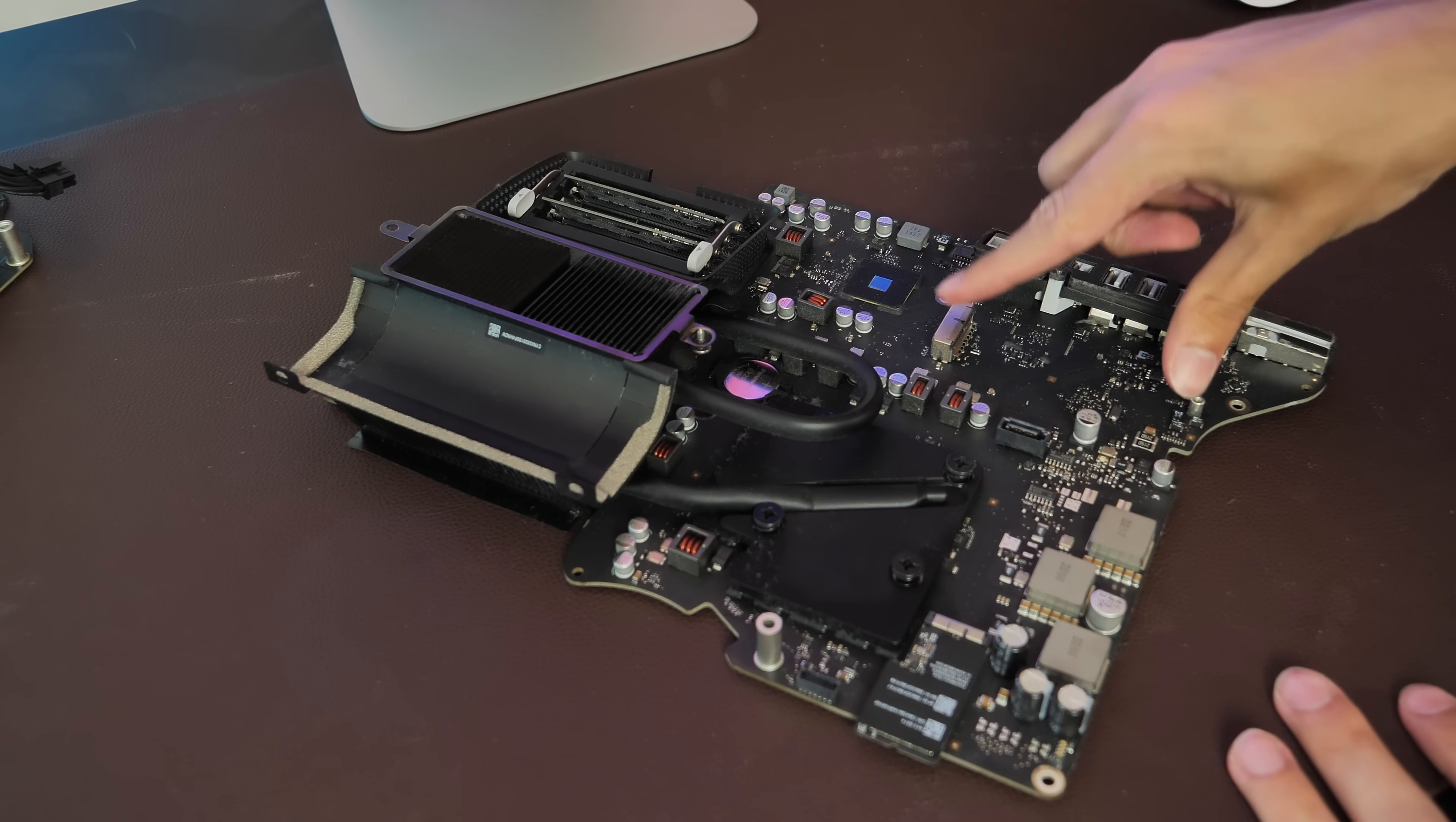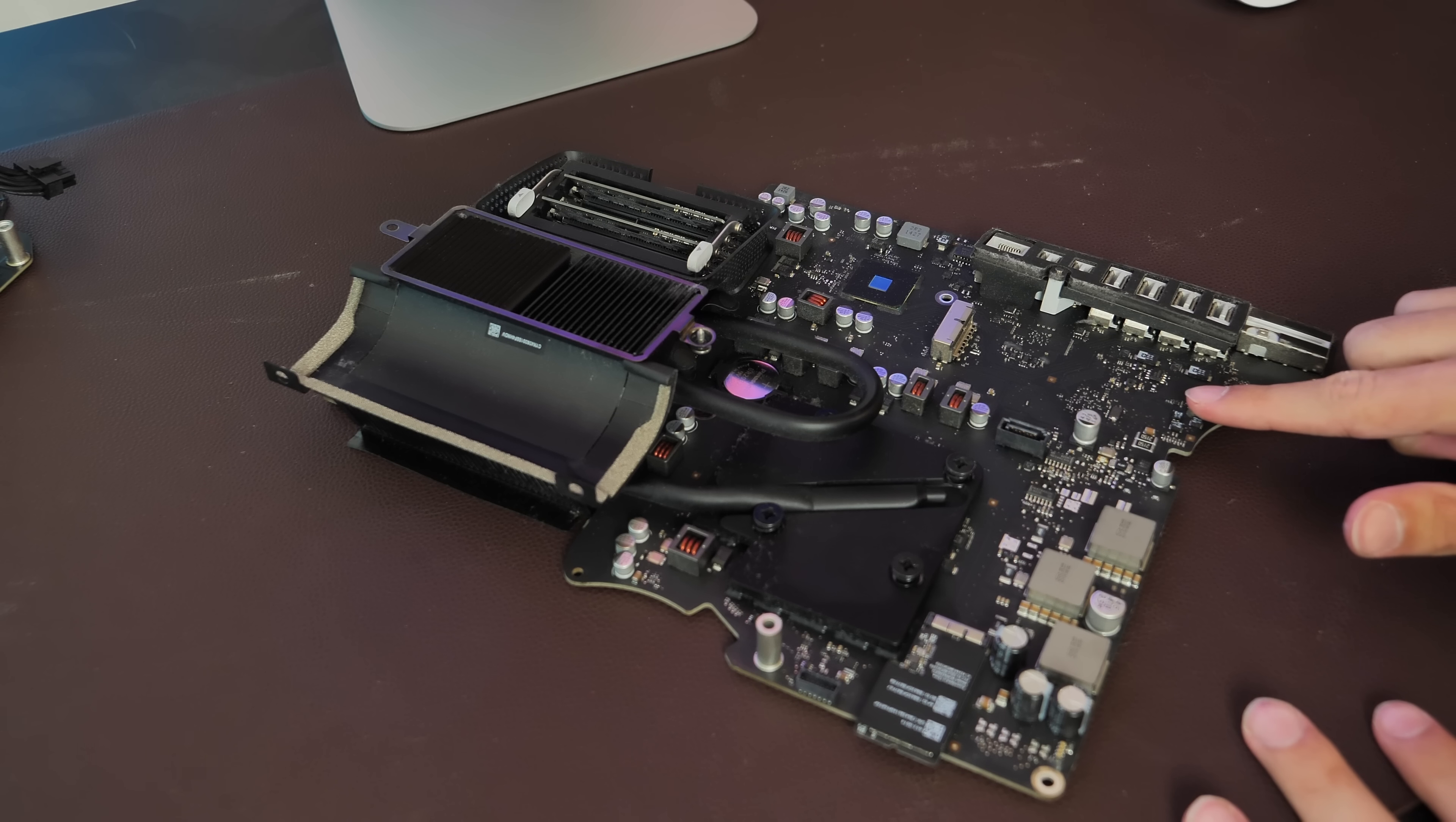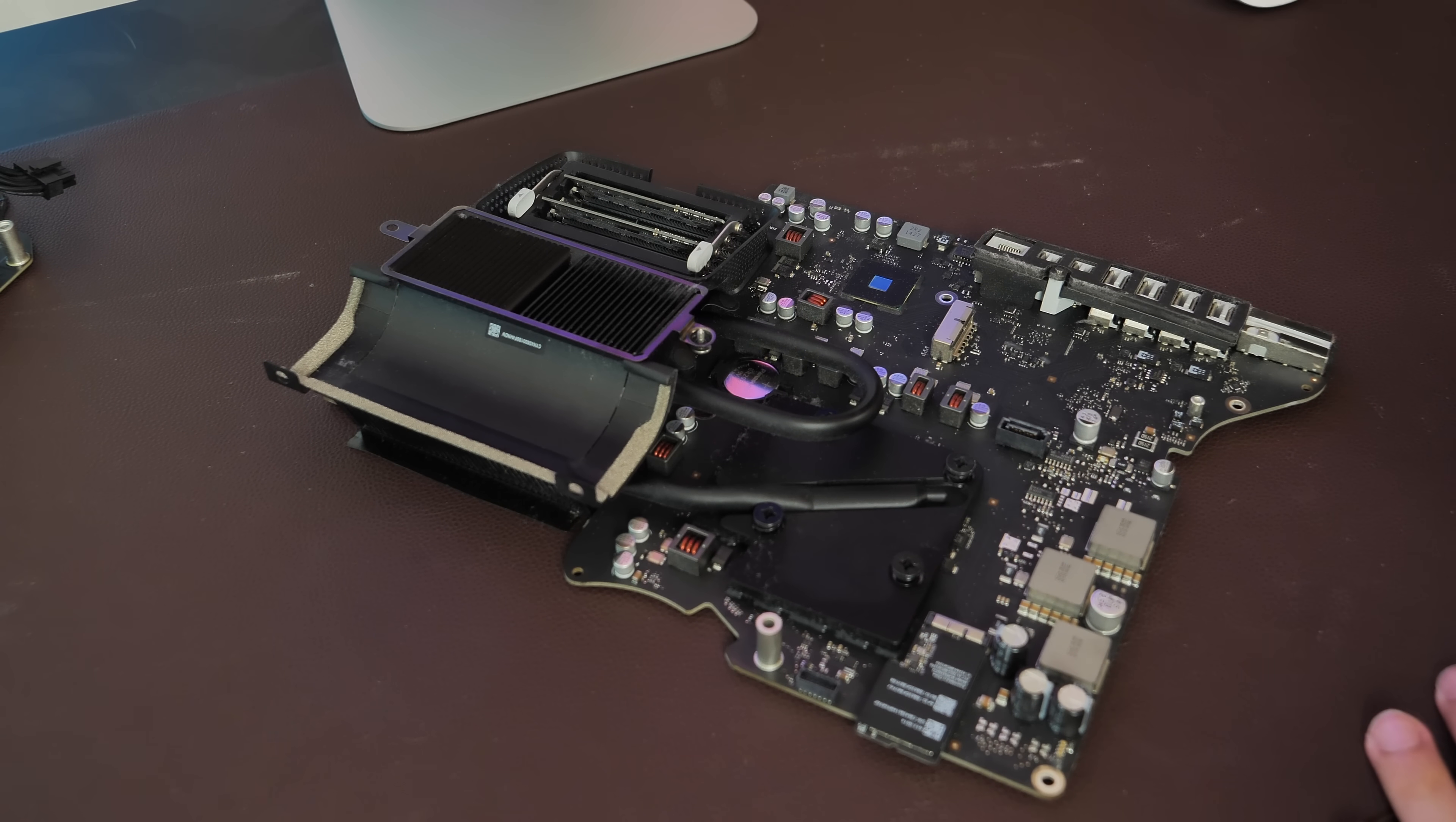If you buy one of the base model 21-and-a-half-inch iMacs that don't have a fusion drive, those will not have this slot. So that's definitely something to keep in mind. You can do this on a 21-inch iMac just fine, provided that it has this slot, which you will only have if you had a fusion drive in it originally. So that's something to keep in mind.